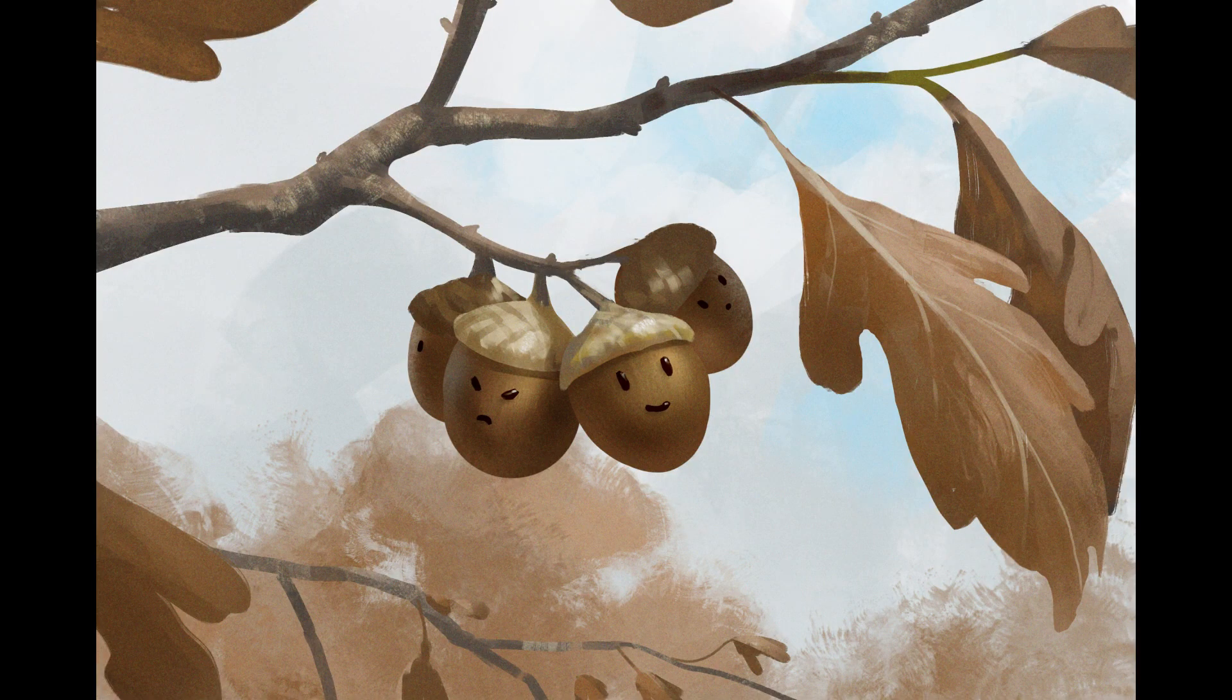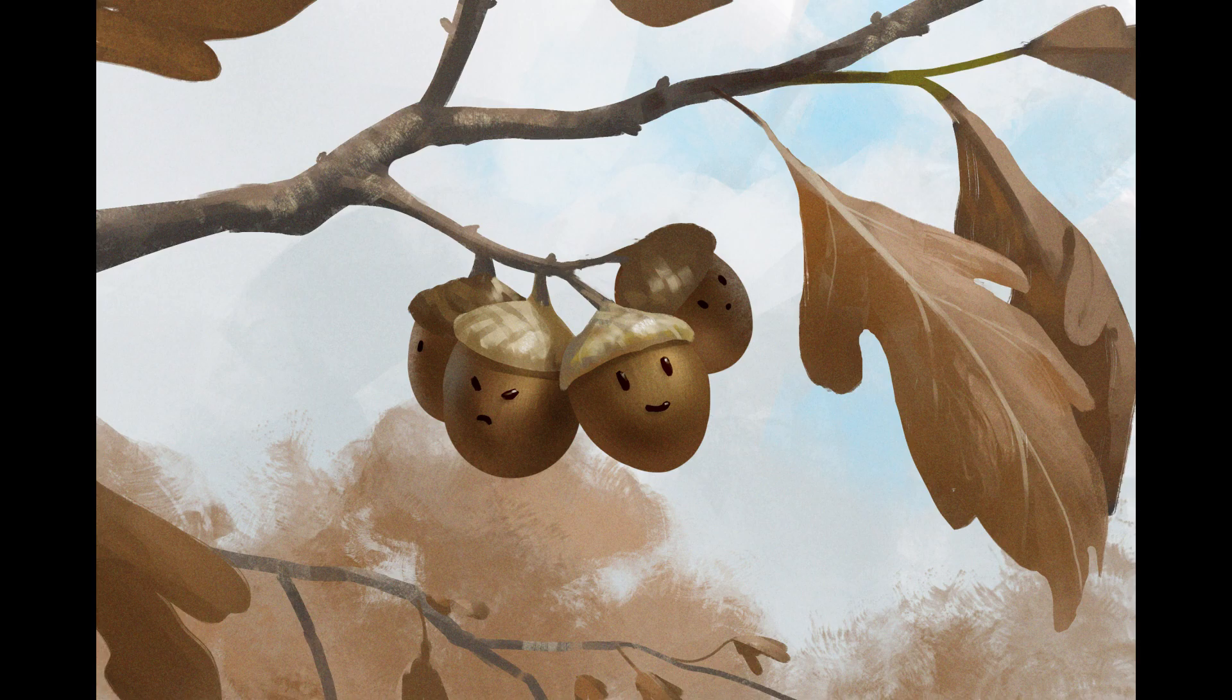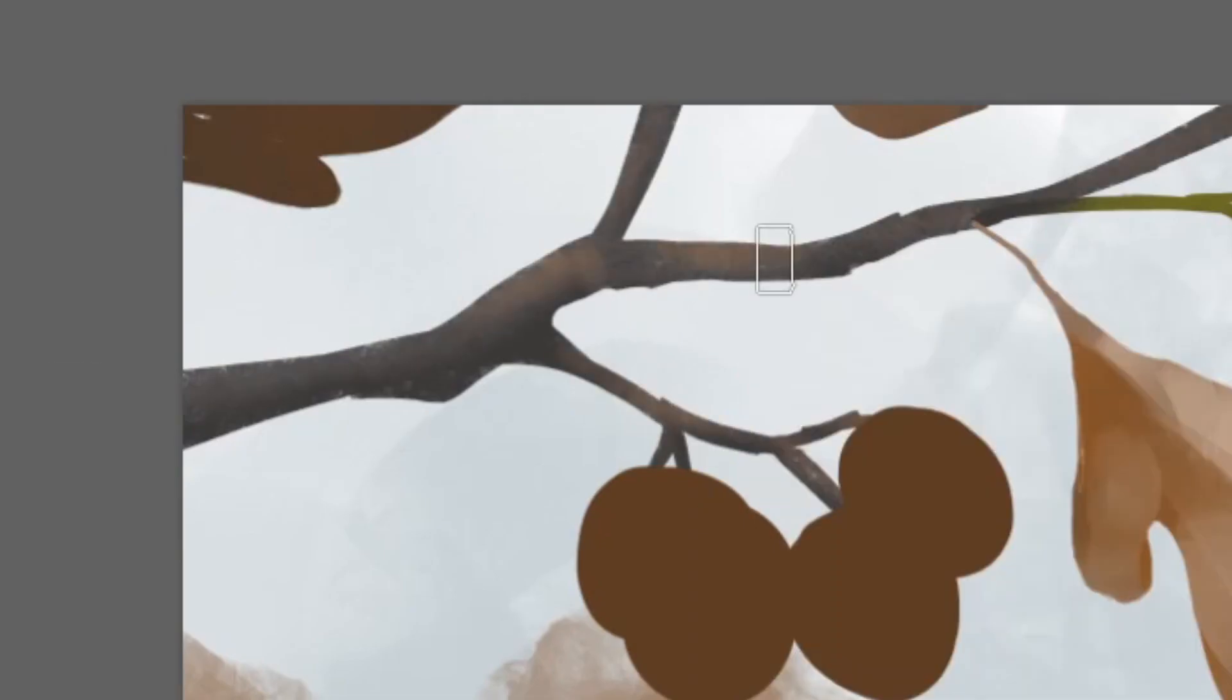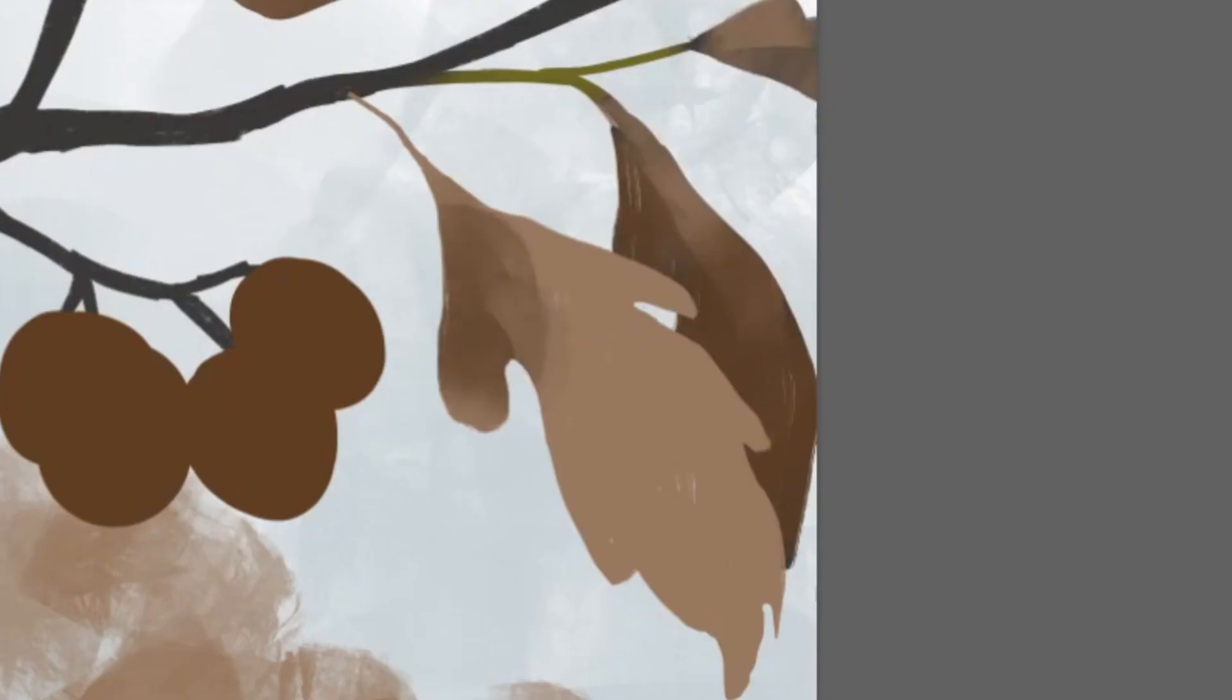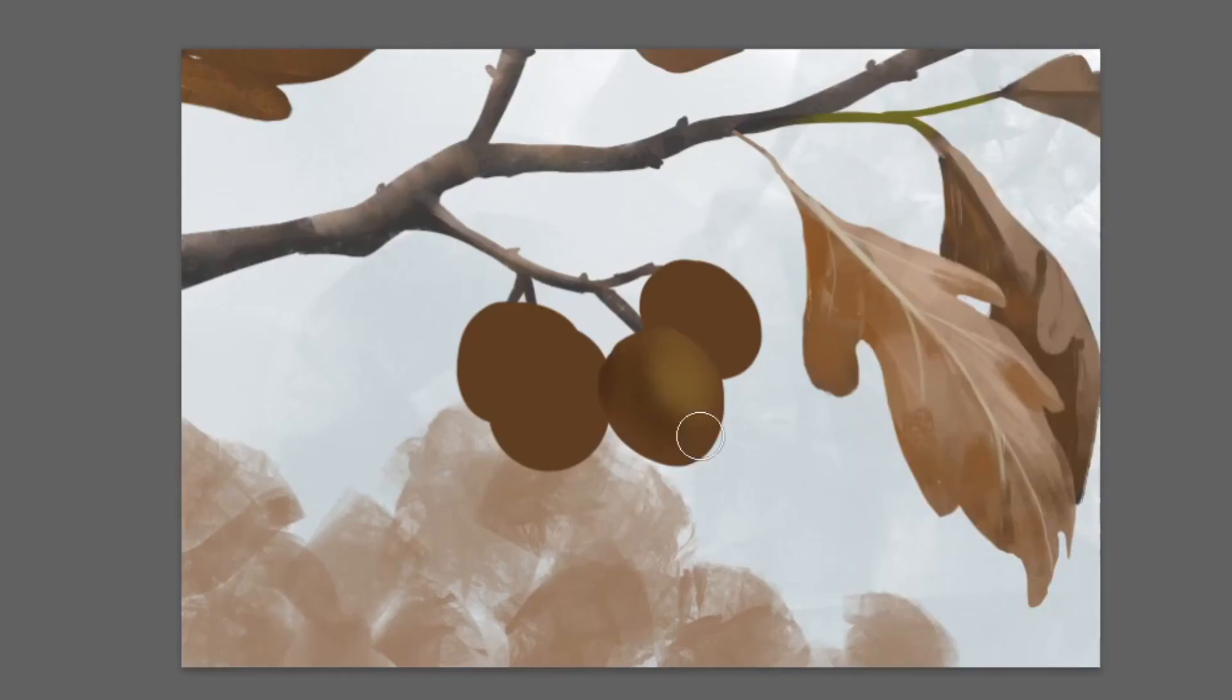I like to use clipping masks for each object in a scene using multiple in the same painting. For this painting I had separate layers and clipping masks to paint the branches, leaves, and each acorn.